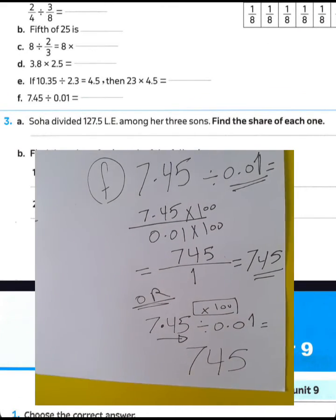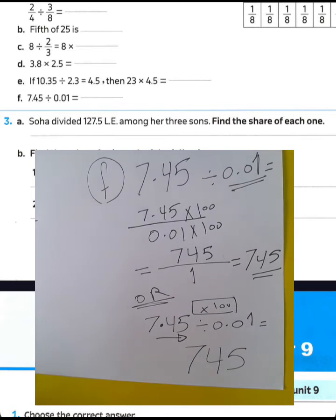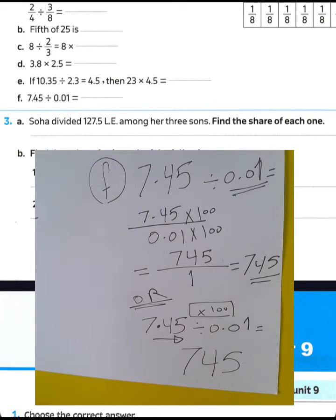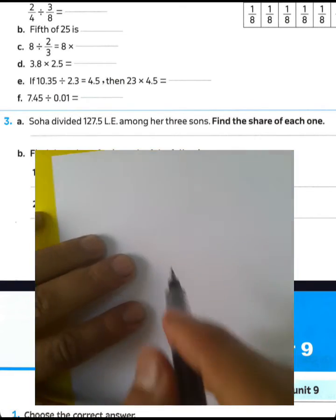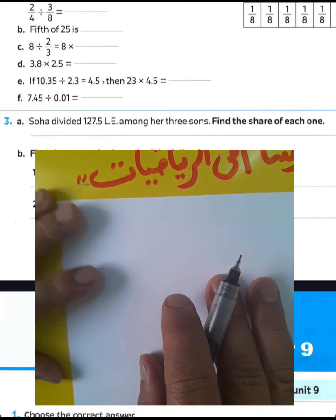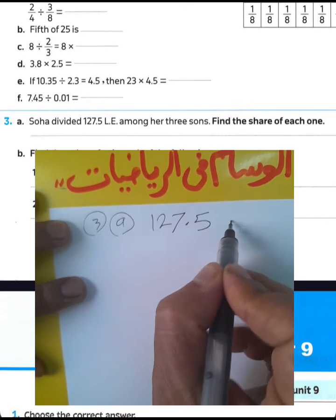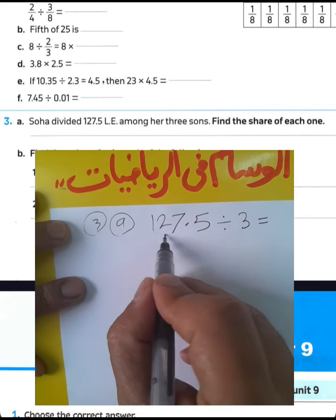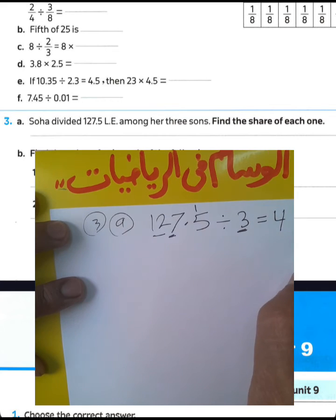Word problem: Soha divided 127 and a half gypsum layers among her three sons. Find the share of each one. We can find each son's share by dividing 127.5 by 3. 12 divided by 3 equals 4, 7 divided by 3 equals 2 remainder 1, then 15 divided by 3 equals 5. The result is 42.5 gypsum layers — that is the share of each one.